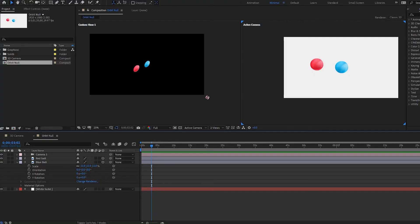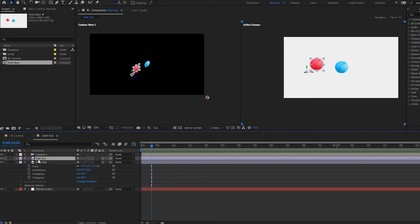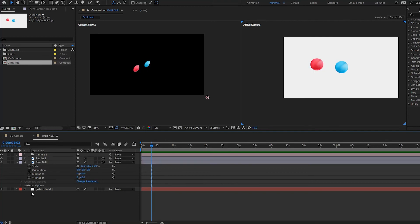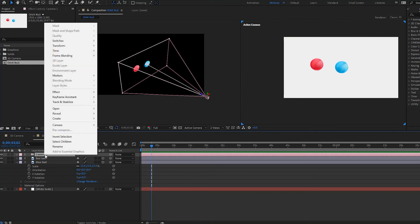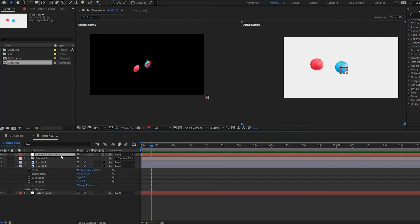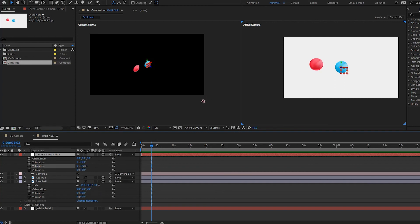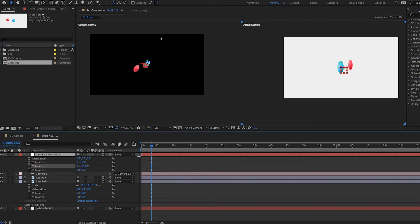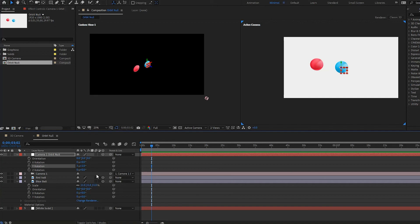Now let's look at how to use Orbit Nulls. I have a camera, a red ball, and a blue ball. To create an Orbit Null, go to your camera, right-click, go to Camera, and select Create Orbit Null. A new Camera Orbit Null layer is created. Simply pick-whip your camera layer to this new null layer, and now you can control the camera from this null. If I open up the rotation and move the Y rotation, the camera follows the null layer — orbiting around it.